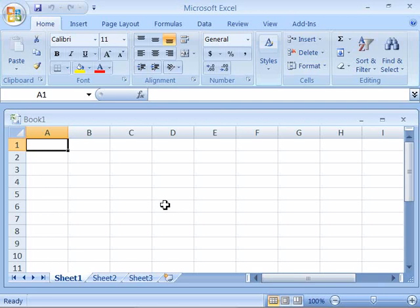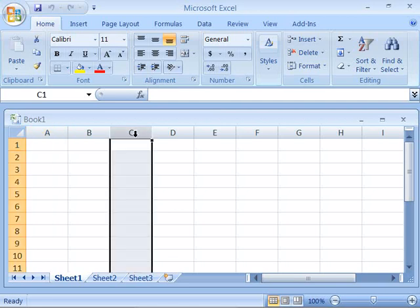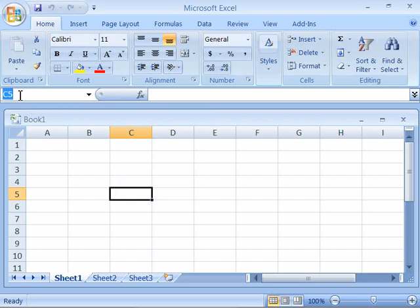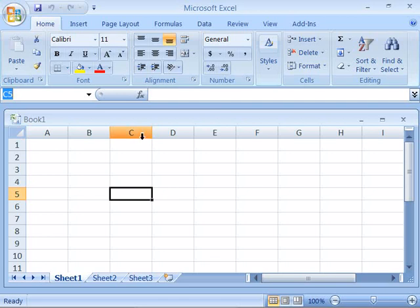Where the rows and the columns intersect, this is a cell. Notice that when you click a cell up here in the left-hand portion of the formula bar, you get a name box or a cell reference. The cell reference includes the column and the row label. So this cell is referenced as C5 because it's in column C, row 5.